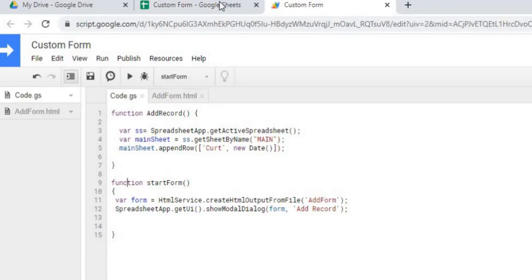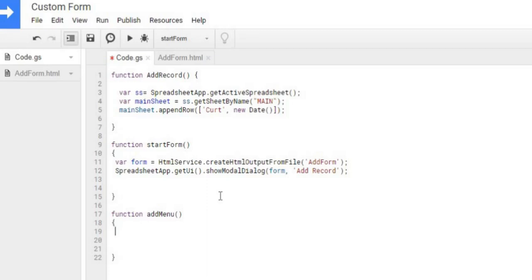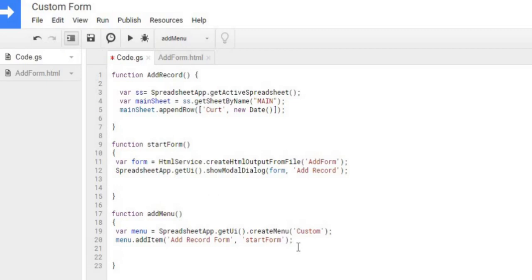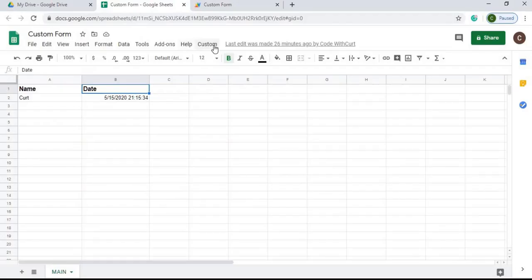Next we're going to create our custom menu button that will display our form. We'll do that in another function called addMenu. The first thing is we create our menu item called 'Custom', then we add our startForm function to a menu item underneath 'Custom'. The last statement ties it all together to form our custom menu item with the option underneath. We save and run it — we can see it up in the menu and clicking it calls our form.